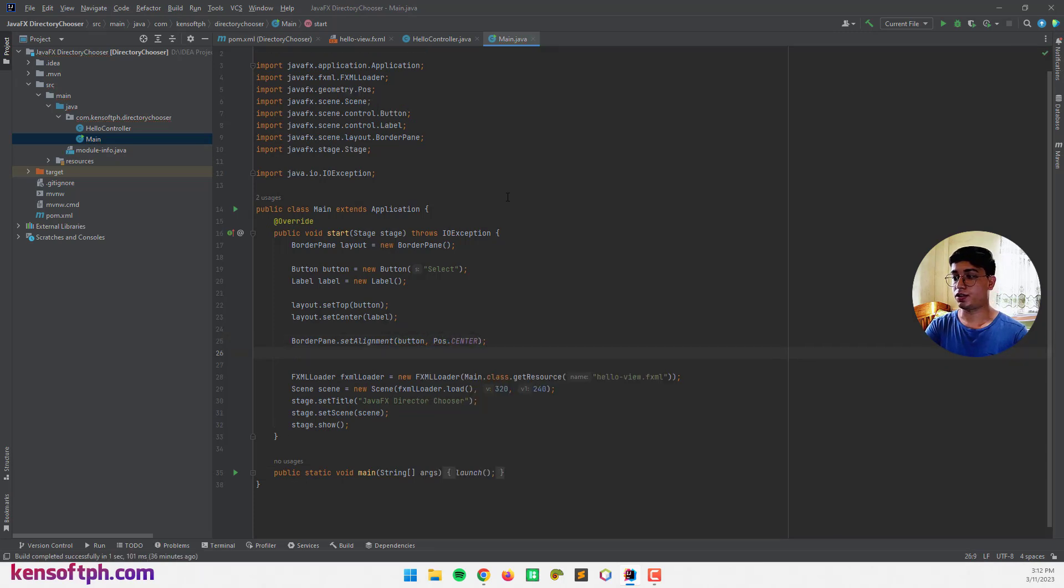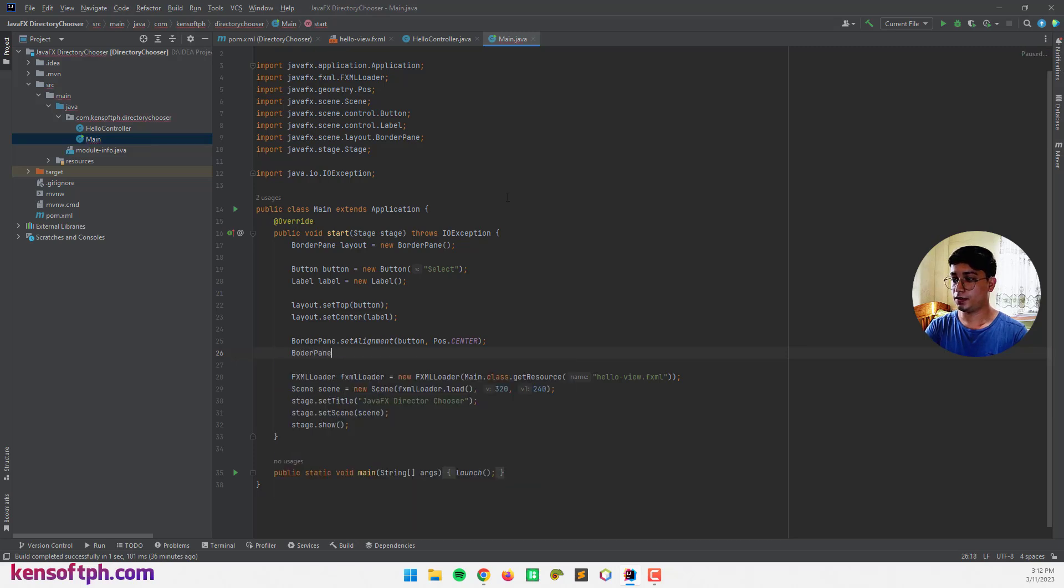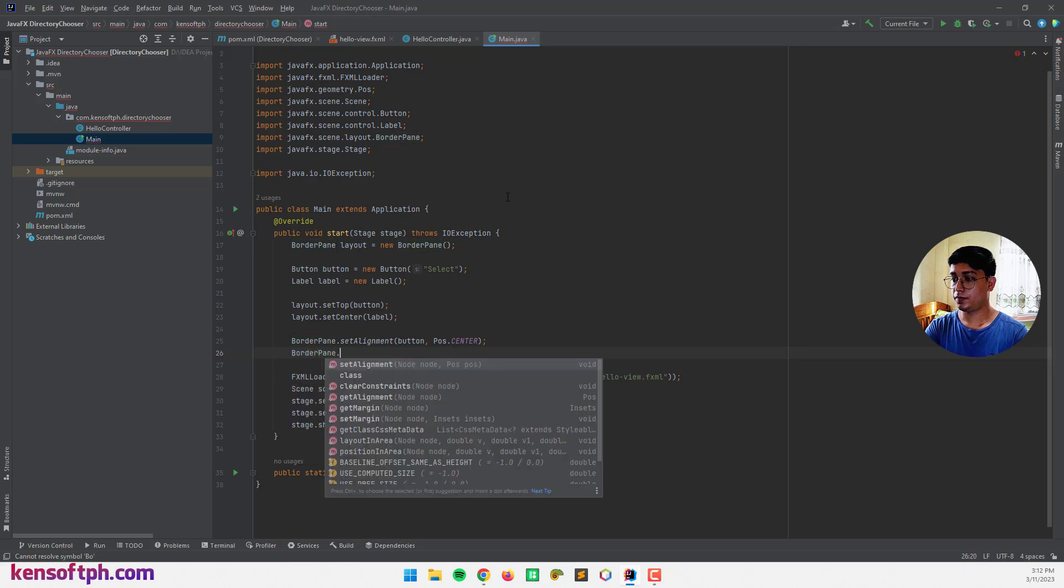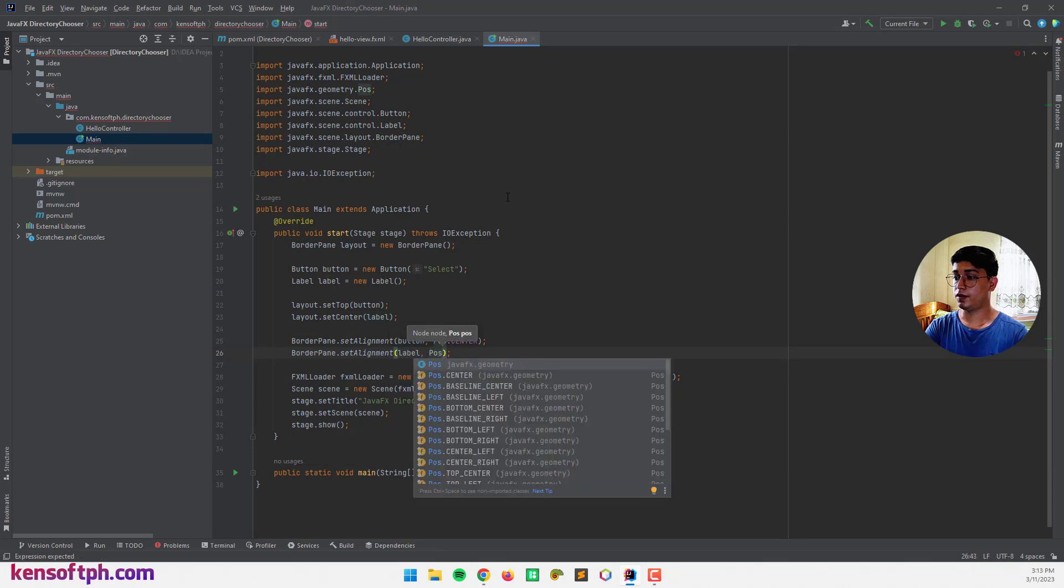As well as the label. BorderPane.setAlignment to label, center.